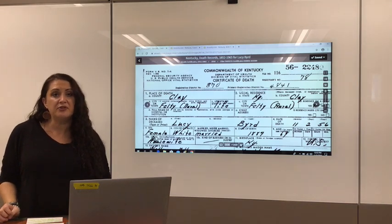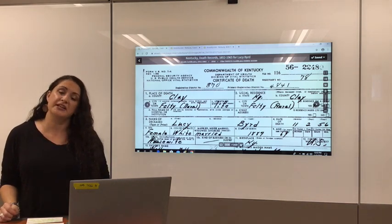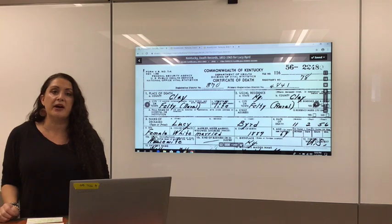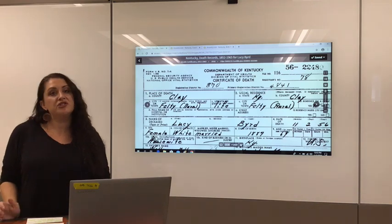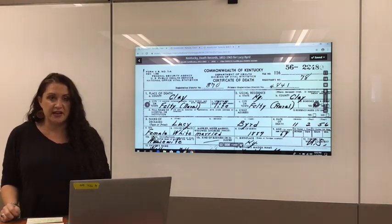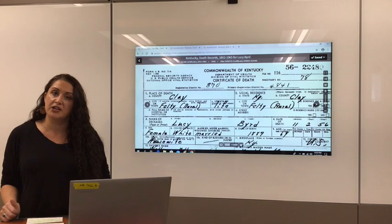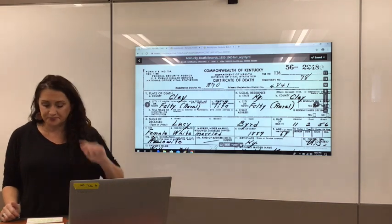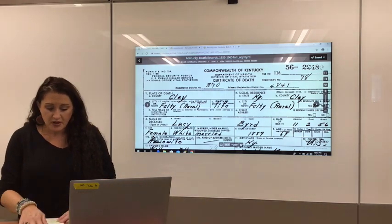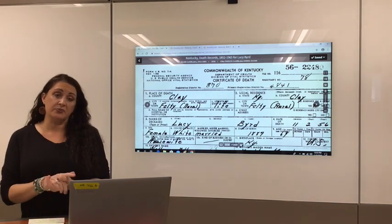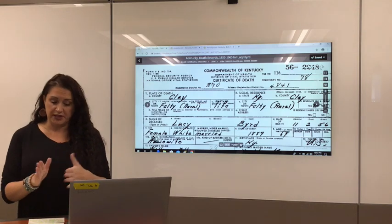Today we're going to be talking about vital records. The word vital comes from the Latin word vita, meaning life. So we're talking about major moments in a person's life, such as birth, death, marriage, and even divorce records. I'm referencing U.S. records only.